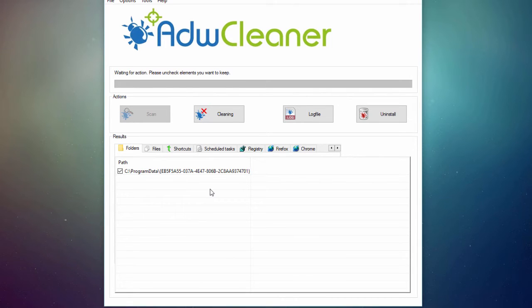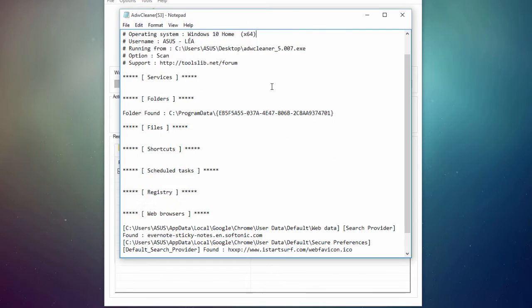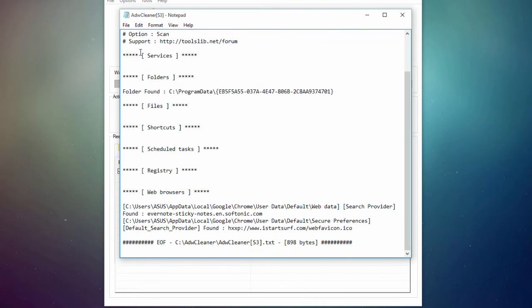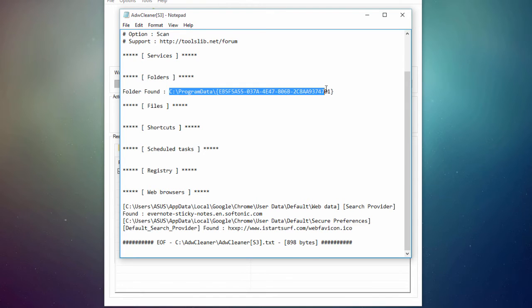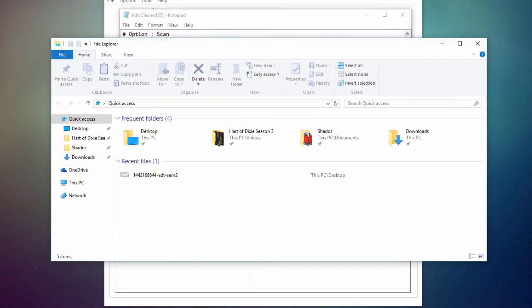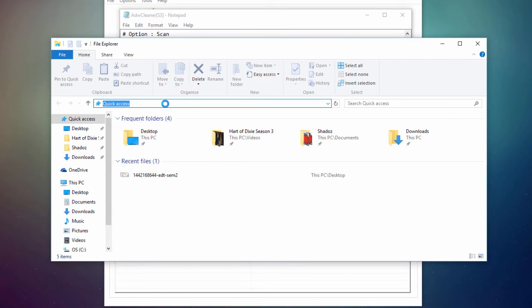If we want more information, we can click on the log file. So let's click on it. And here we have all the different tabs. So first folder, so folder found. I'm just going to copy this, Ctrl-C, and go to my file explorer and just paste in the location.